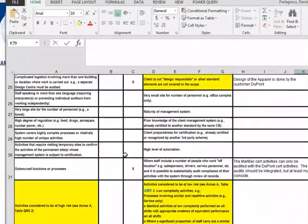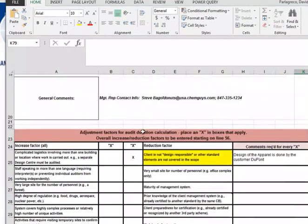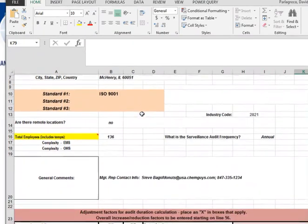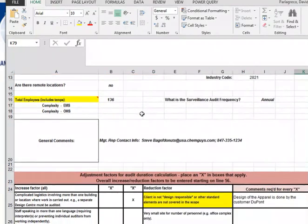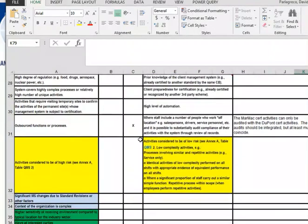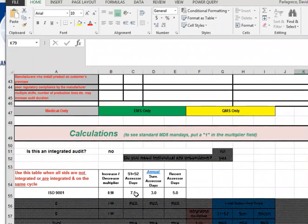The next part of the form are all the different reductions that can be allowed, so you would state why you want to give a reduction. Their scope says manufacturer of something — they are not design responsible. The assessor or salesperson put down what they thought the reductions were going to be. The resultant reduction that they allowed was 0.9, so a 10% reduction. The calculator calculated that for stage one and stage two — the initial assessment — they needed seven and a half days. Their annual surveillance would be three days, and their recertification days would be five.